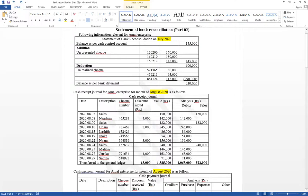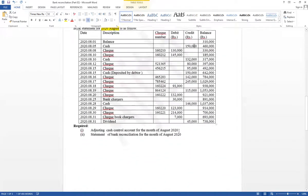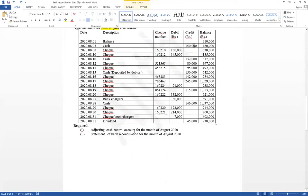The July bank reconciliation statement has been given — this is the important thing I am going to discuss now. August as well as July information is given, and July has a statement of bank reconciliation. Now see the requirements: they require an adjusted cash control account for the month of August, not July, and also a statement of bank reconciliation for the month of August.